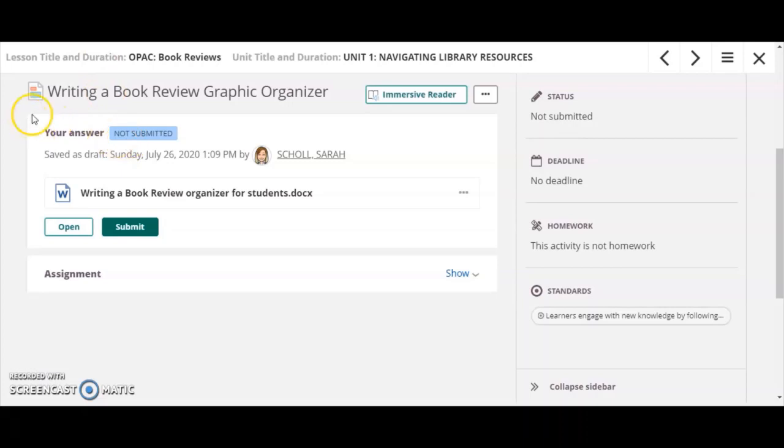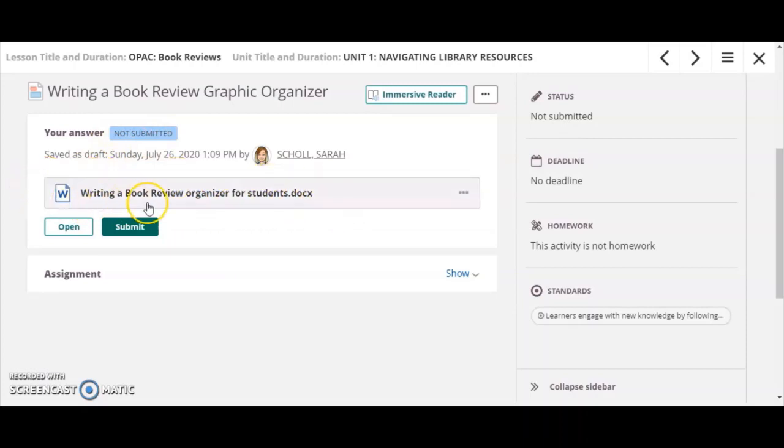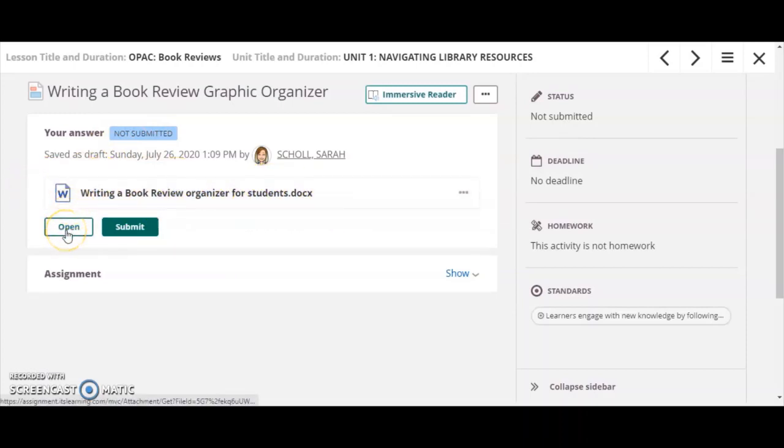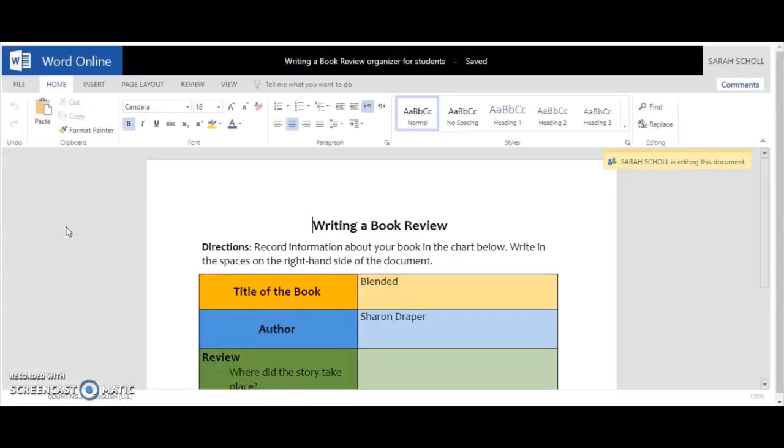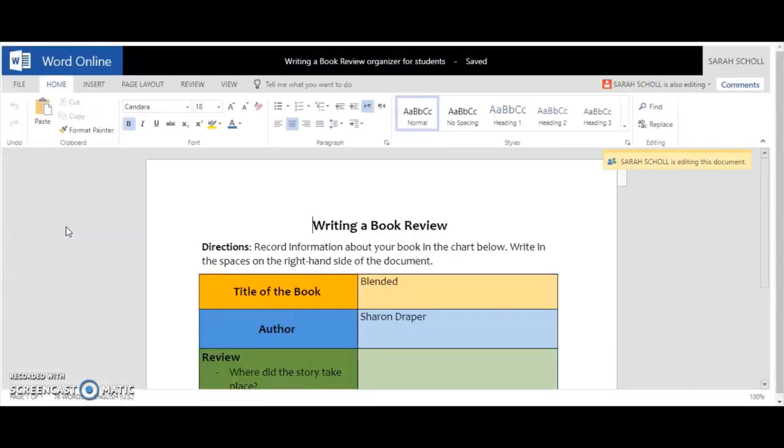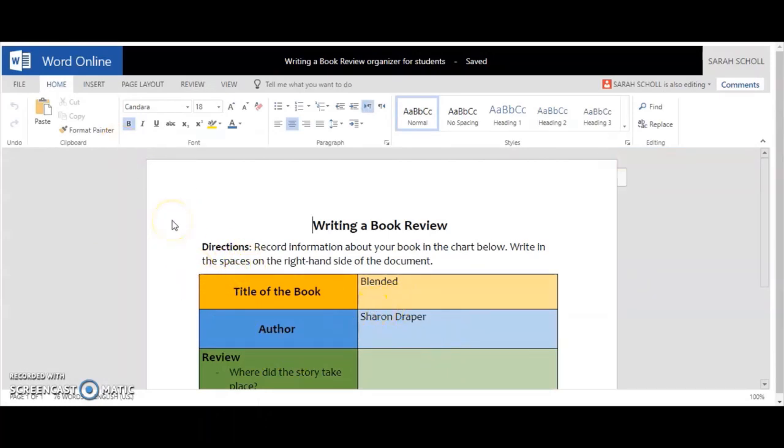You'll see that this page has changed. It says that my answer has not been submitted, that there is a copy of this document here, and I have the option here to either open this document again or submit it. If I click open, it's going to open this document again in a new tab, and it's going to allow me to make additional changes to work on this.